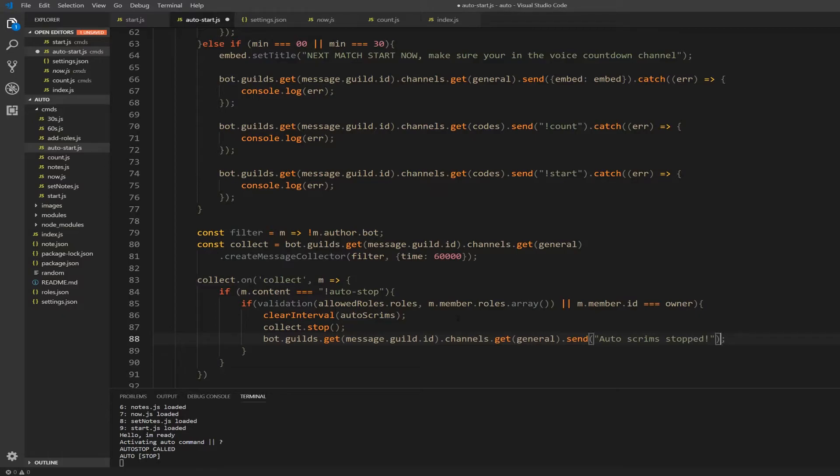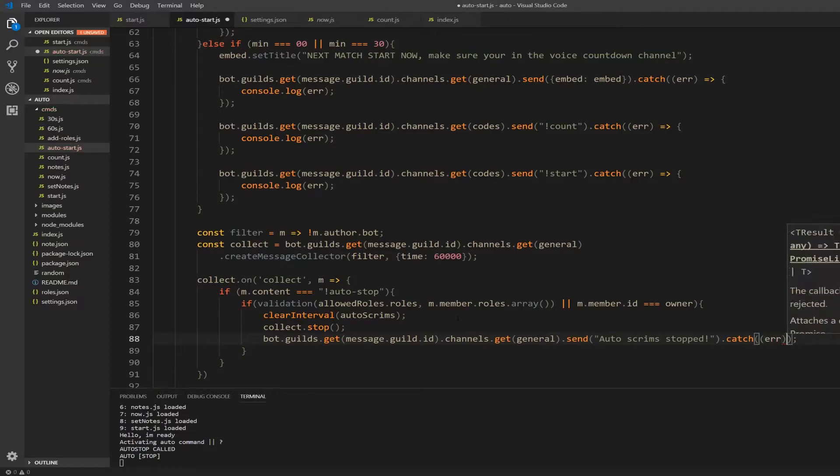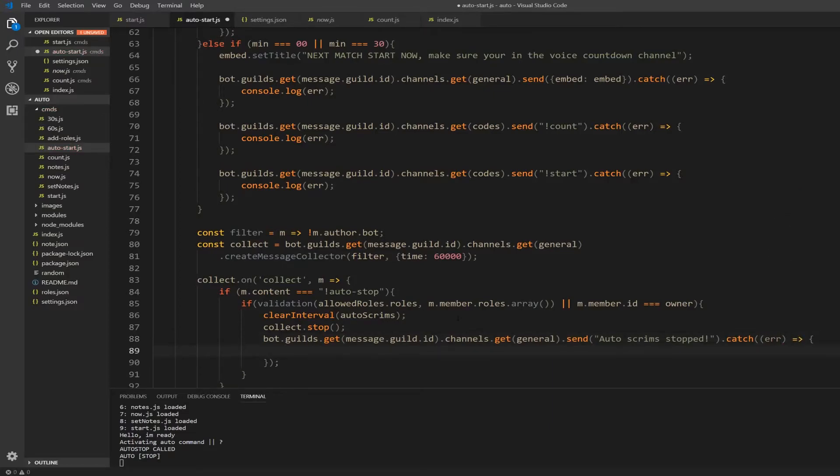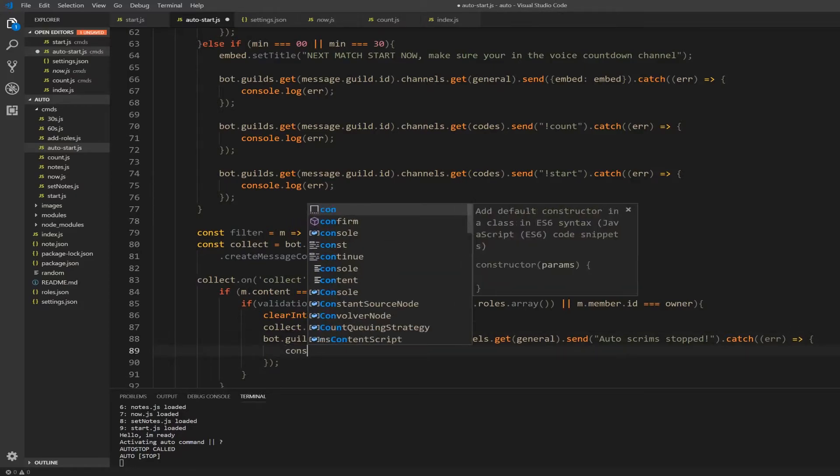So catch, open parenthesis, open another one, type error, close one, arrow, curly brackets. And then we're just going to console dot log and we're going to log the error.